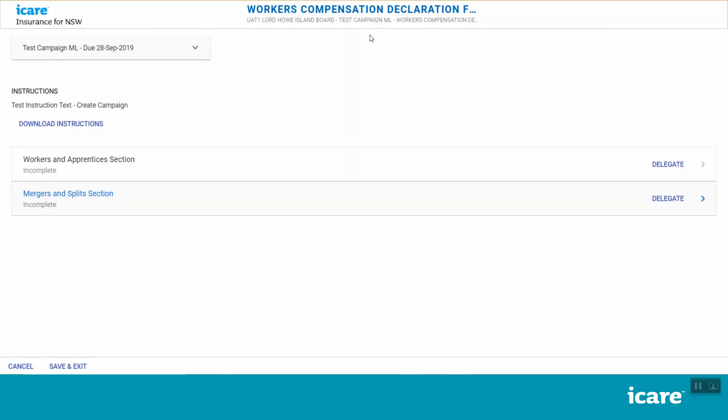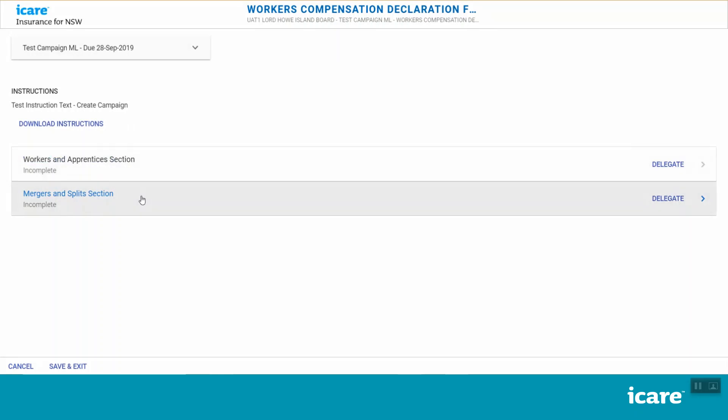If any of these details are incorrect, please contact your internal TMF declarations coordinator or your iCare client engagement manager. There are a total of two sections in the workers' compensation form: workers and apprentices, and the mergers and splits sections.